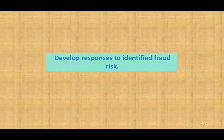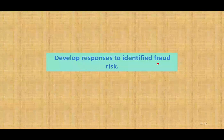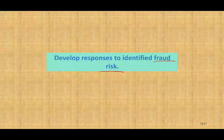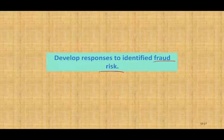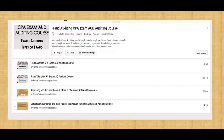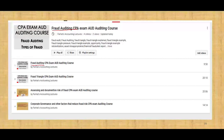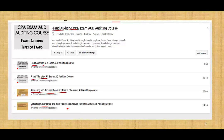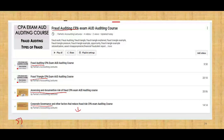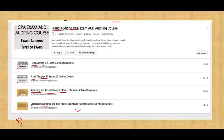Hello and welcome to this session. This is Professor Farhat. In this session, we're going to develop responses to identified fraud risk. So once we identify the fraud risk, what should we do as auditors? This session is part of fraud auditing — we previously covered introduction to fraud auditing, the fraud triangle, assessing and documenting risk, and corporate governance in regard to reducing risk. This is session five: developing responses to identified fraud risk.